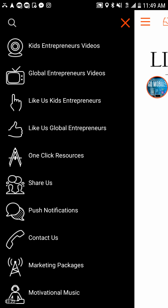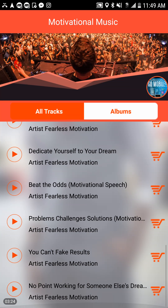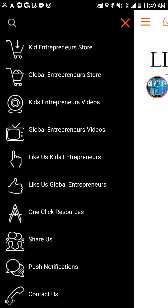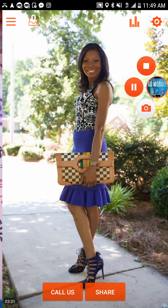We also have motivational music to keep people motivated as they're using the app. This is the Click to Give mobile app.